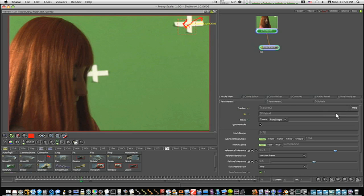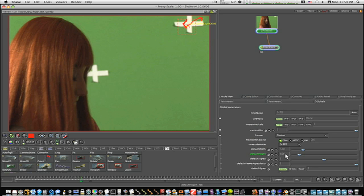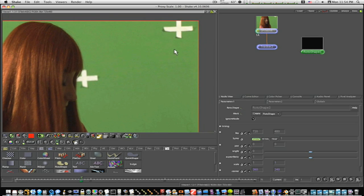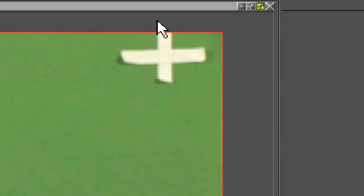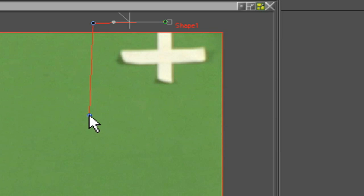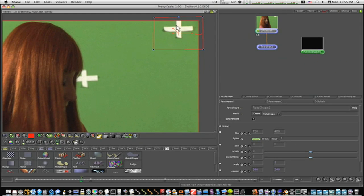Now let's go in and create a roto shape. My video is 720 by 480, so I'll go to my globals and make sure it's set to 720 by 480, because I want my roto shape to be the same size. Let's go to our image tab, create a roto shape, look at our original picture, and draw a box around our tracking marker.